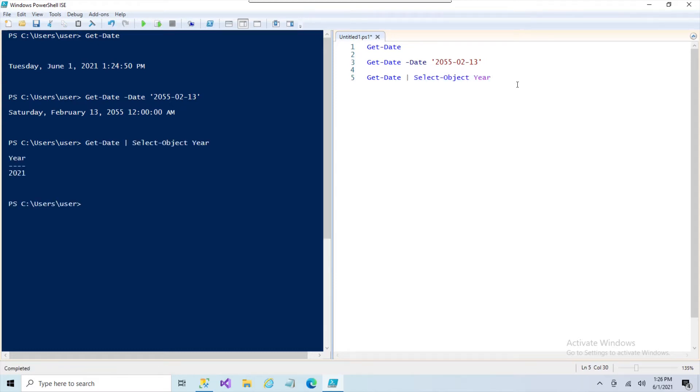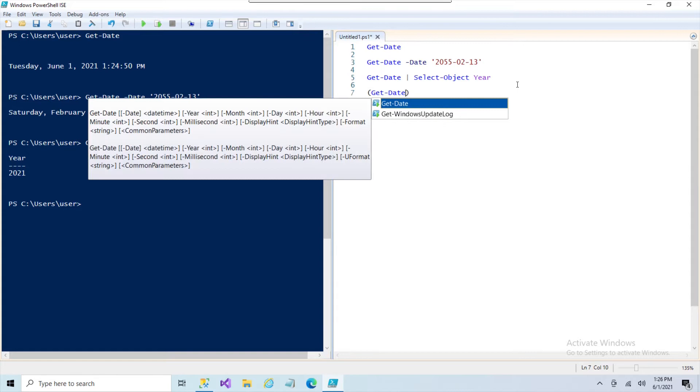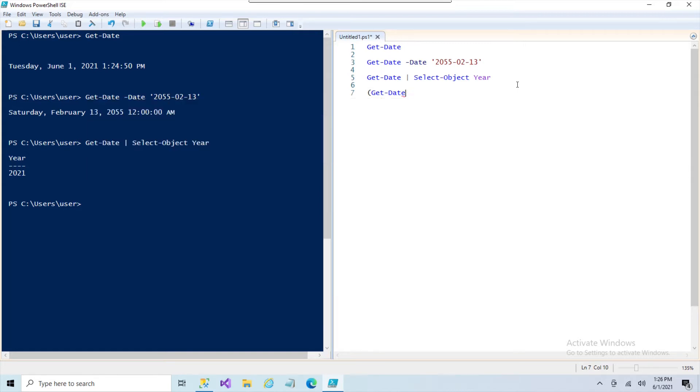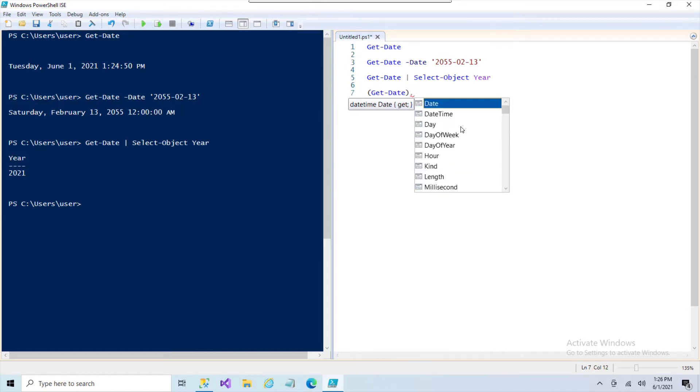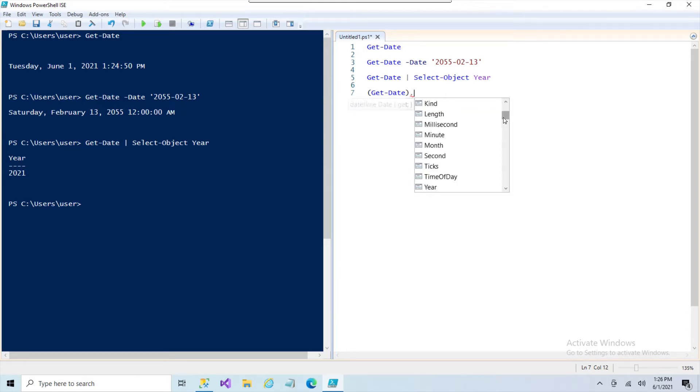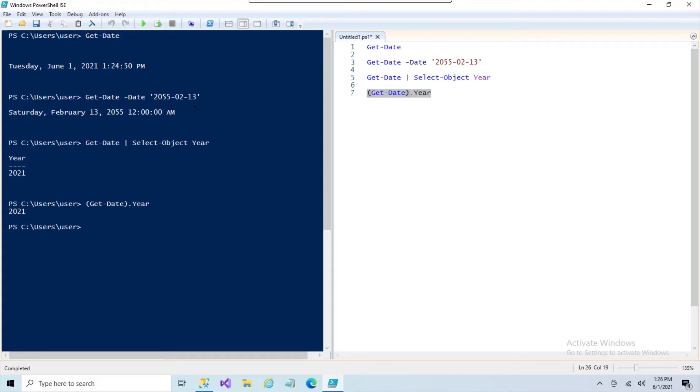And there's actually even a little bit of a different format you can use. I use this all the time: the Get-Date and you put it in parentheses, hit the period and you'll get that list of values you can grab out of here. So just like I did the Select-Object year, I can do the same thing here with the year and it just gives me those four digits. It's also giving it to me as a single value or a single string.